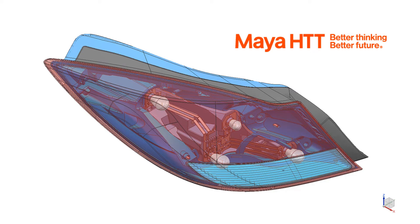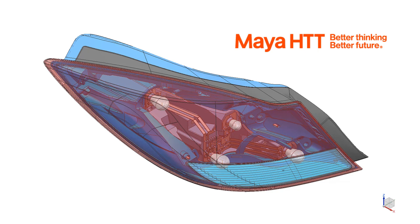When further changes are required on this part after the complete model has been built, any of the CAD changes can be rolled forward and updated in meshing and boundary condition application without significant rework.